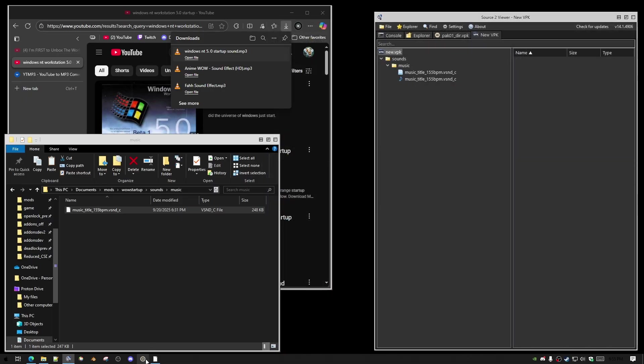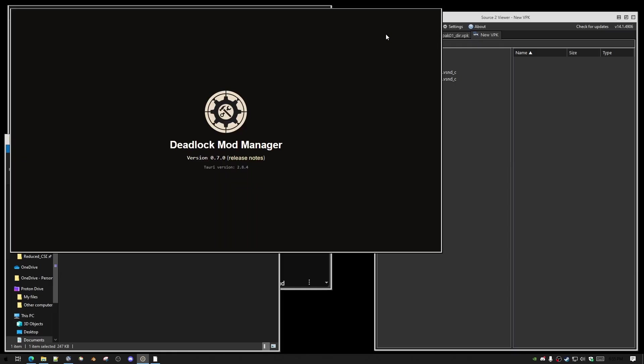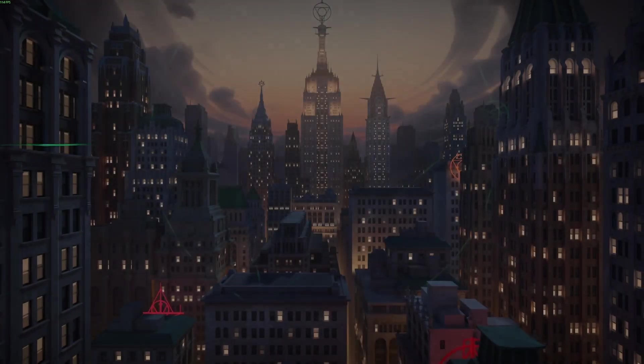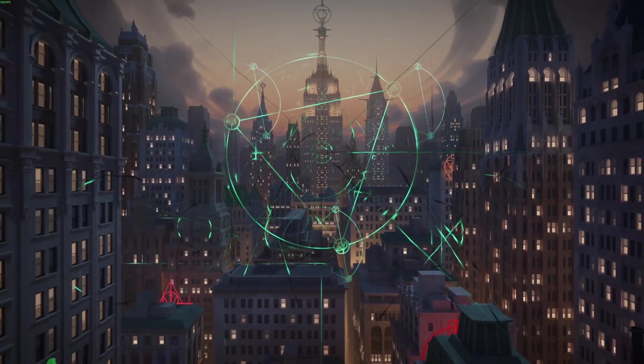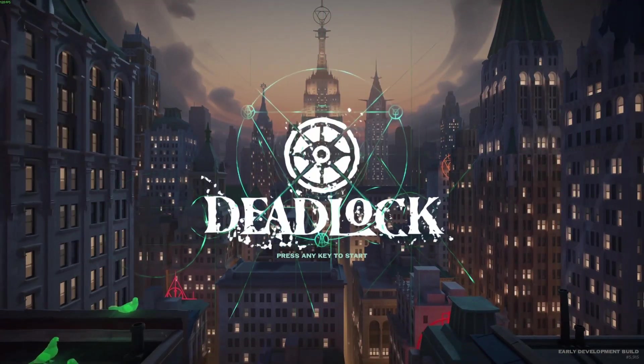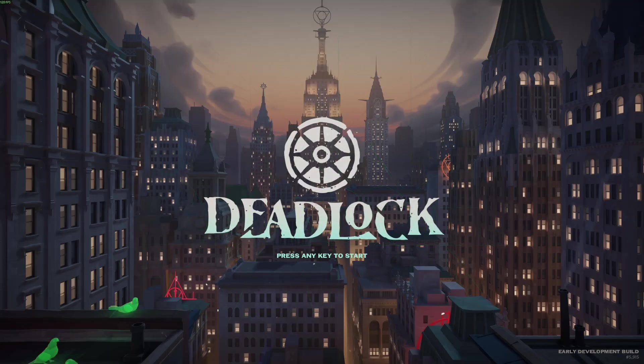Then you launch your game and it should just work. It's very simple, and now when we load into the game, the Windows NT startup sound should play. There you go.